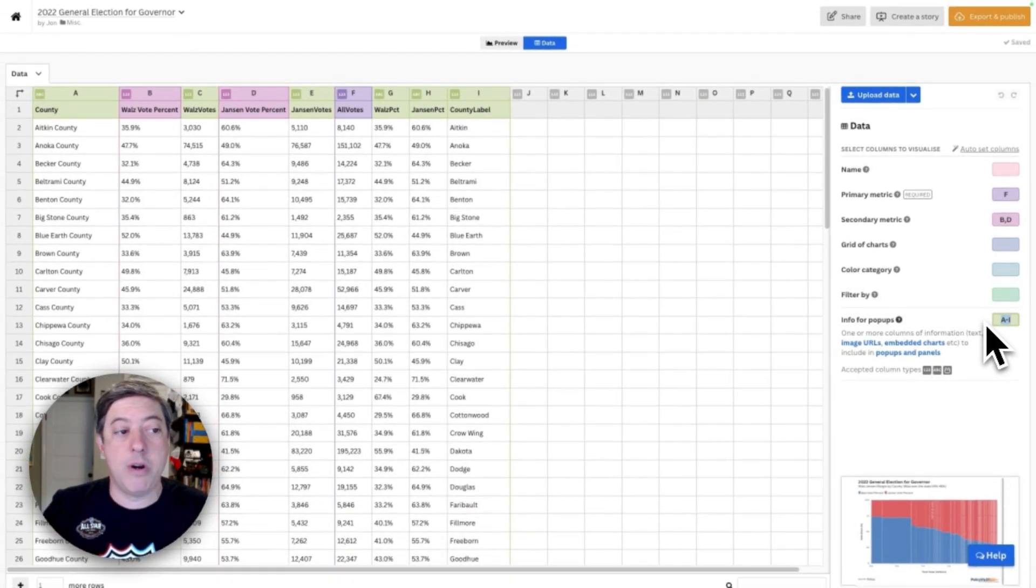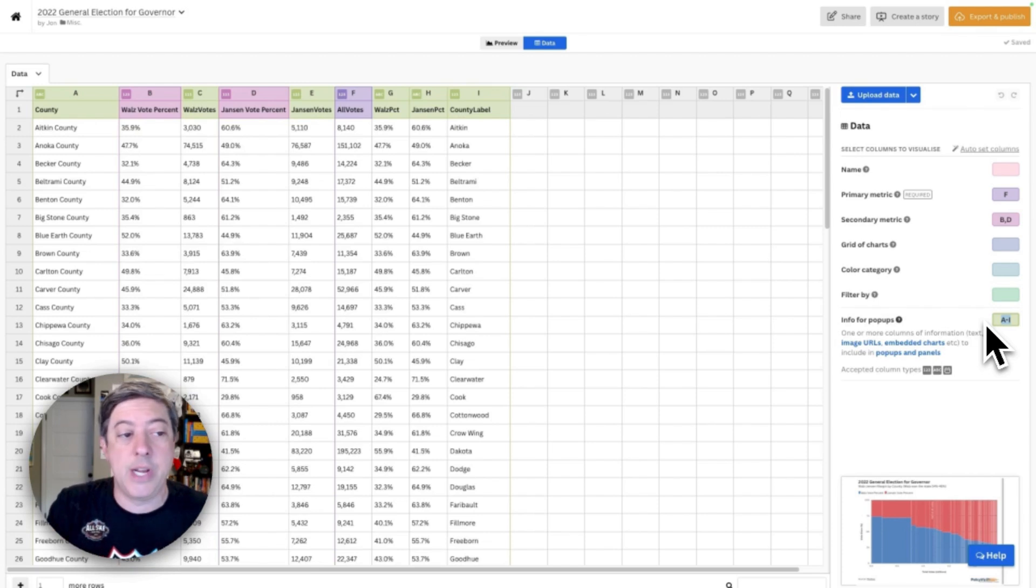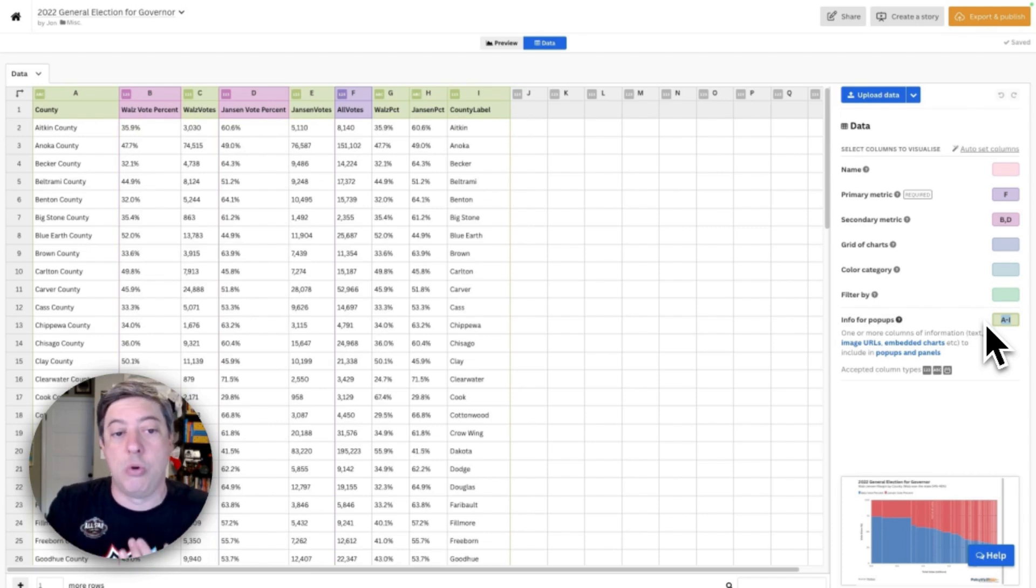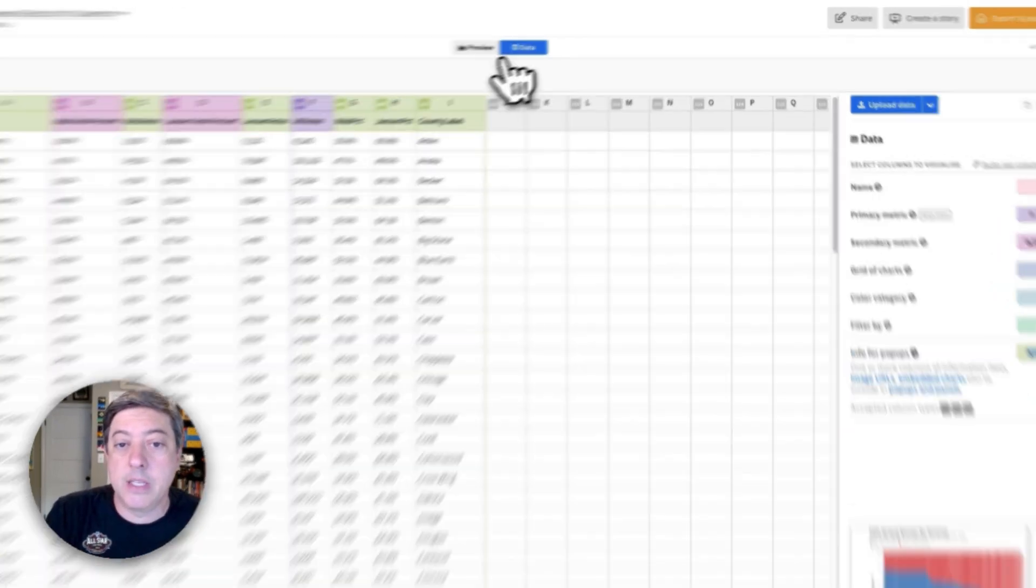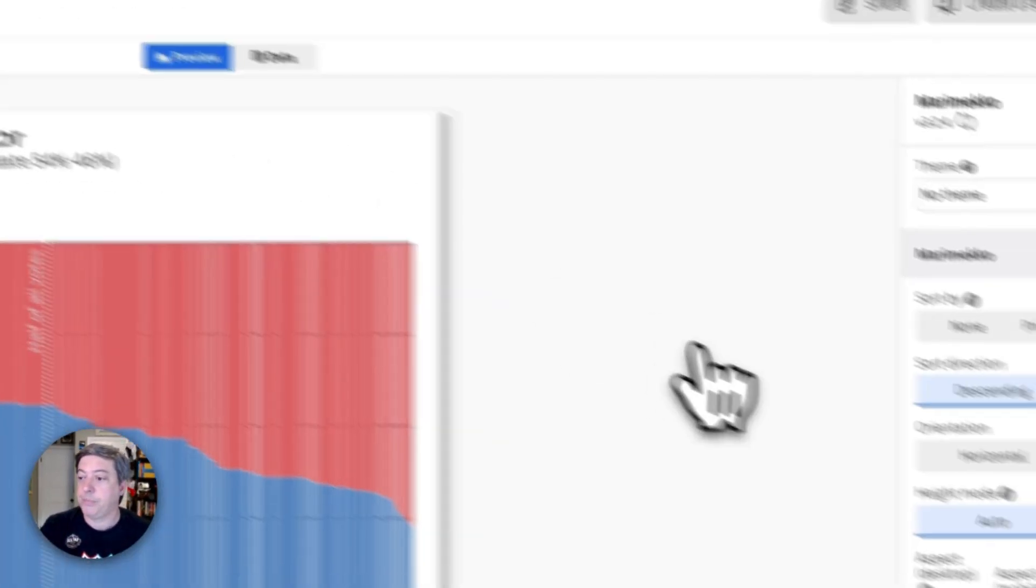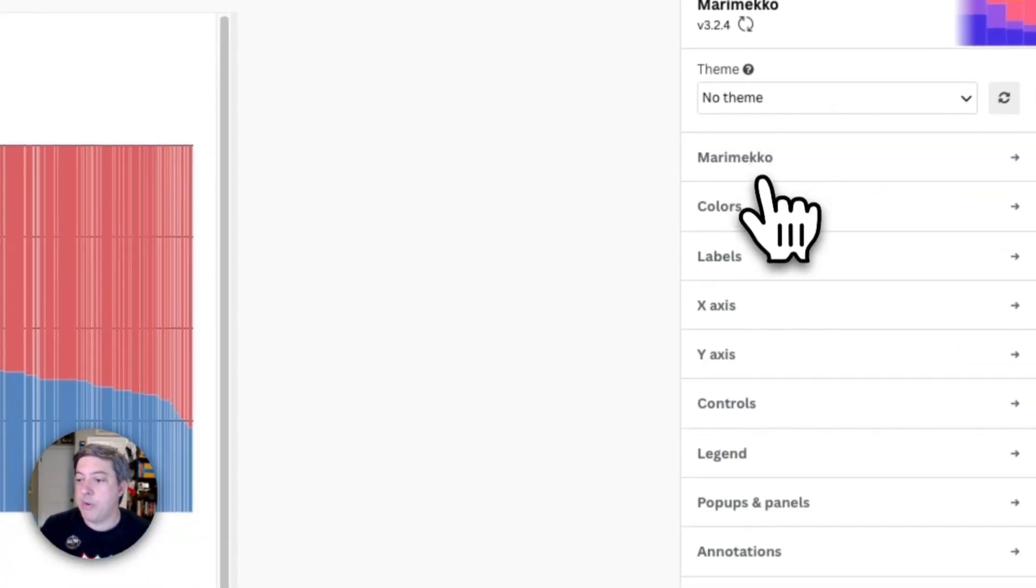So that's how the data are set up. Fairly straightforward. You just need the name of the geography, in this case the county, the percentage for each of the candidates, and then the total number of votes. That's really all you need. So let's go over to the graph and let's take a look at what we've got.